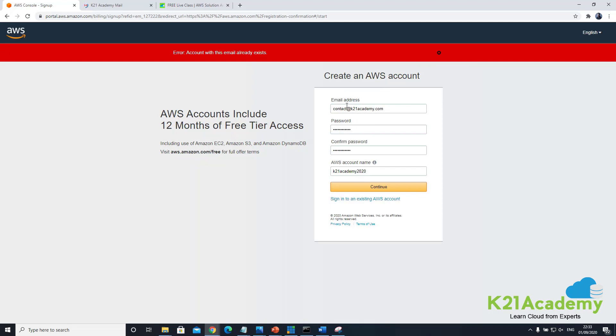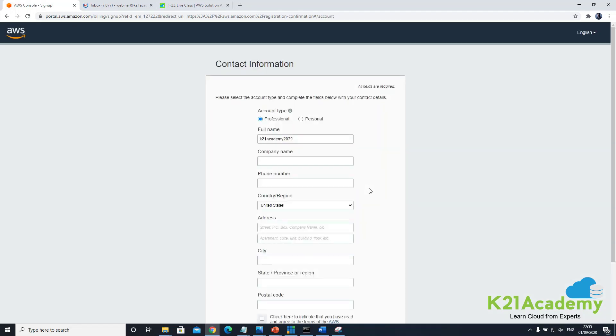Now unfortunately this email id is already taken. So I'll take another id which is webinar@ketoneacademy.com and this time email id is not in use by AWS.